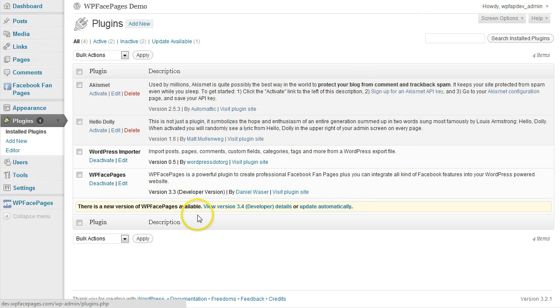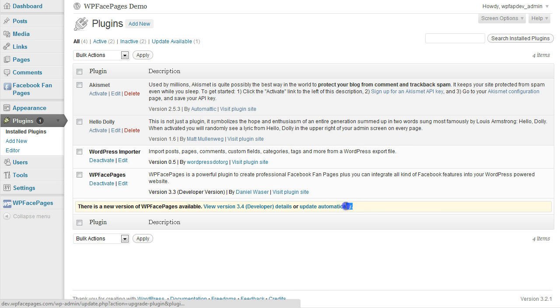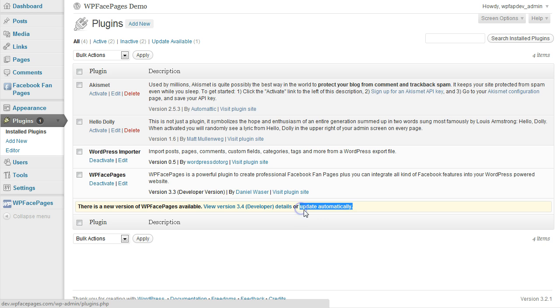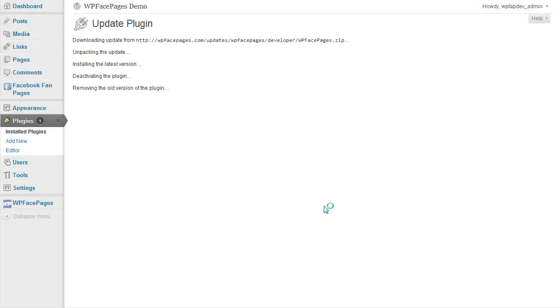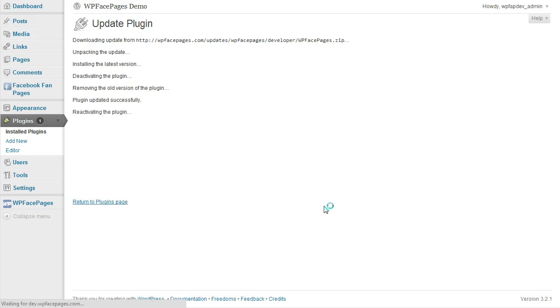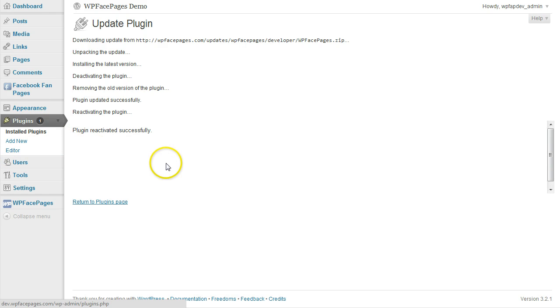I click on Update Automatically, which I'm doing now. This will take several seconds, and WordPress will take care of everything.